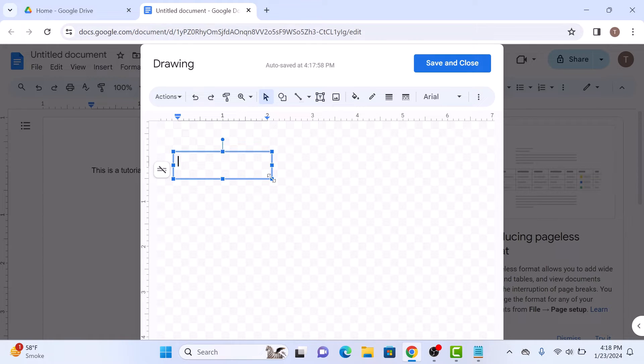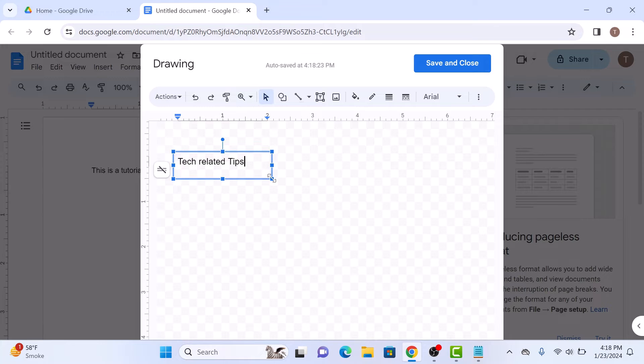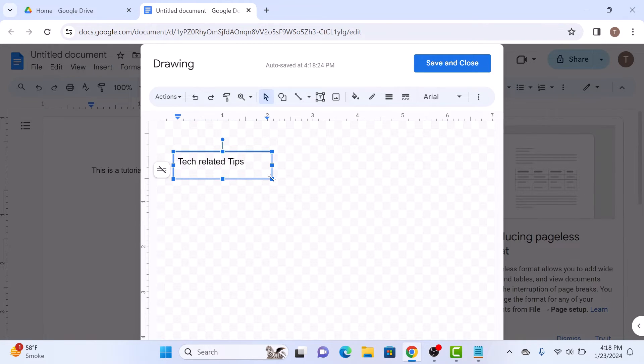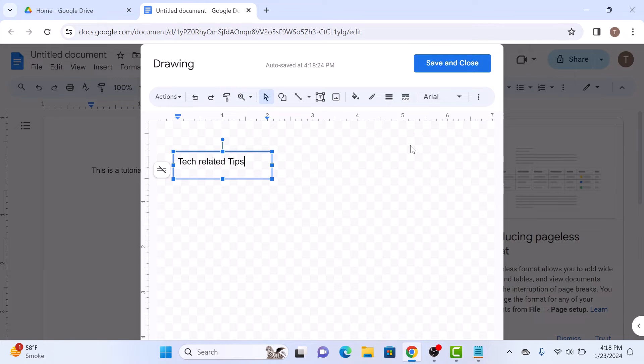Once your text box is in place, go ahead and type in your desired text. You can also format the text using the options in the toolbar. You can adjust the font size, color, and more.